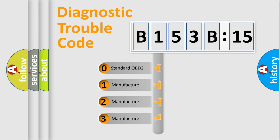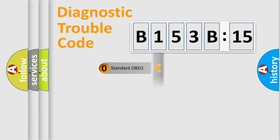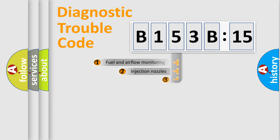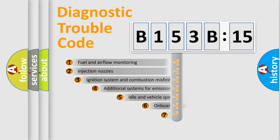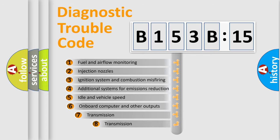If the second character is expressed as zero, it is a standardized error. In the case of numbers 1, 2, 3, it is a manufacturer-specific expression of the car-specific error.